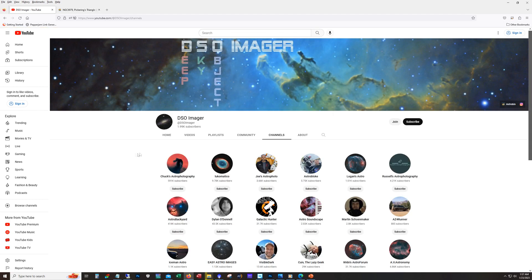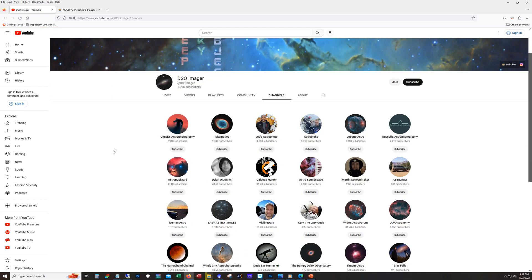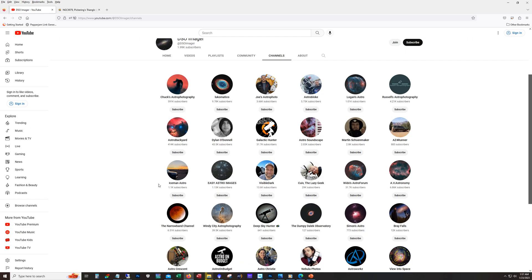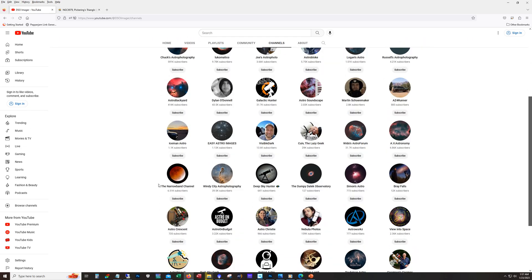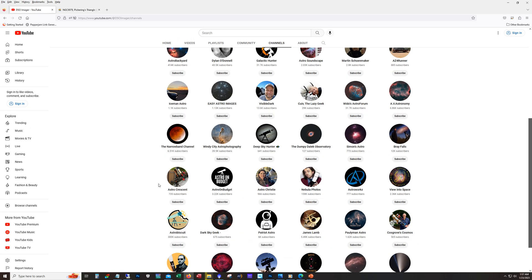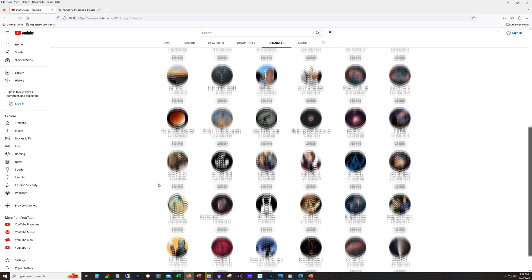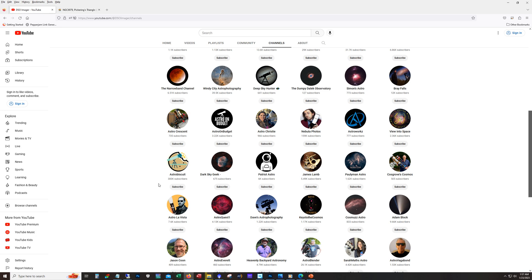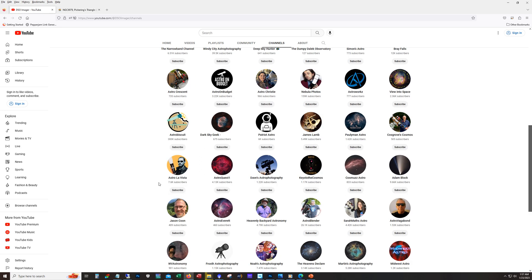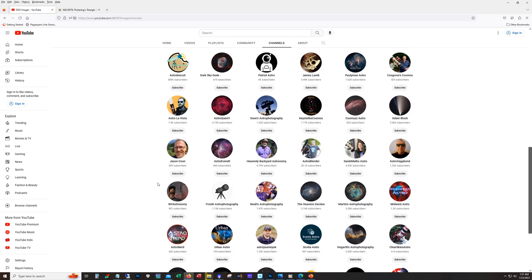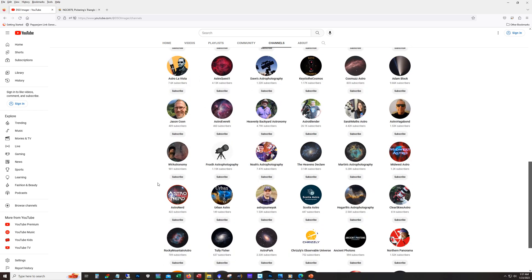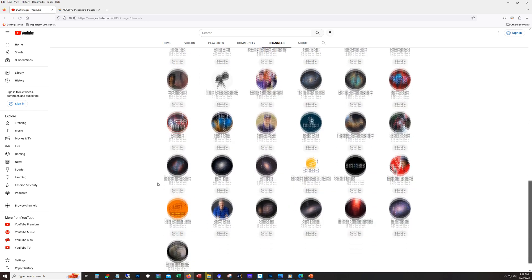And then I've got the channels tab here and these are all the astrophotography related channels that I subscribe to. All excellent content, so if you're looking to add more channels to your subscription list definitely check this out.